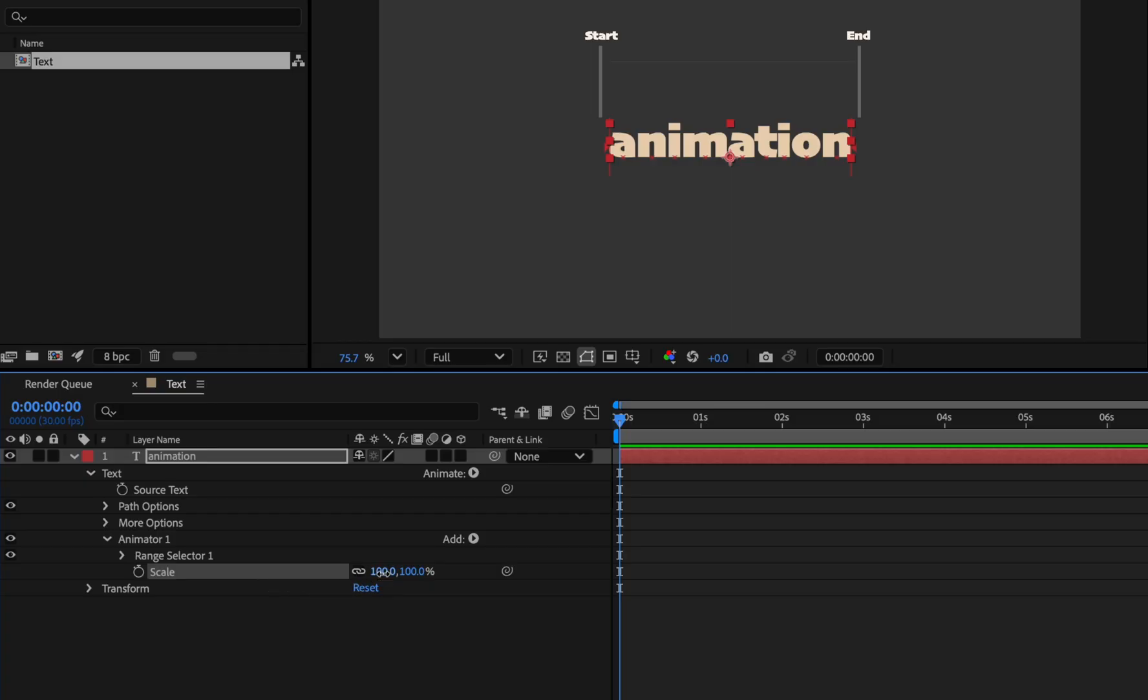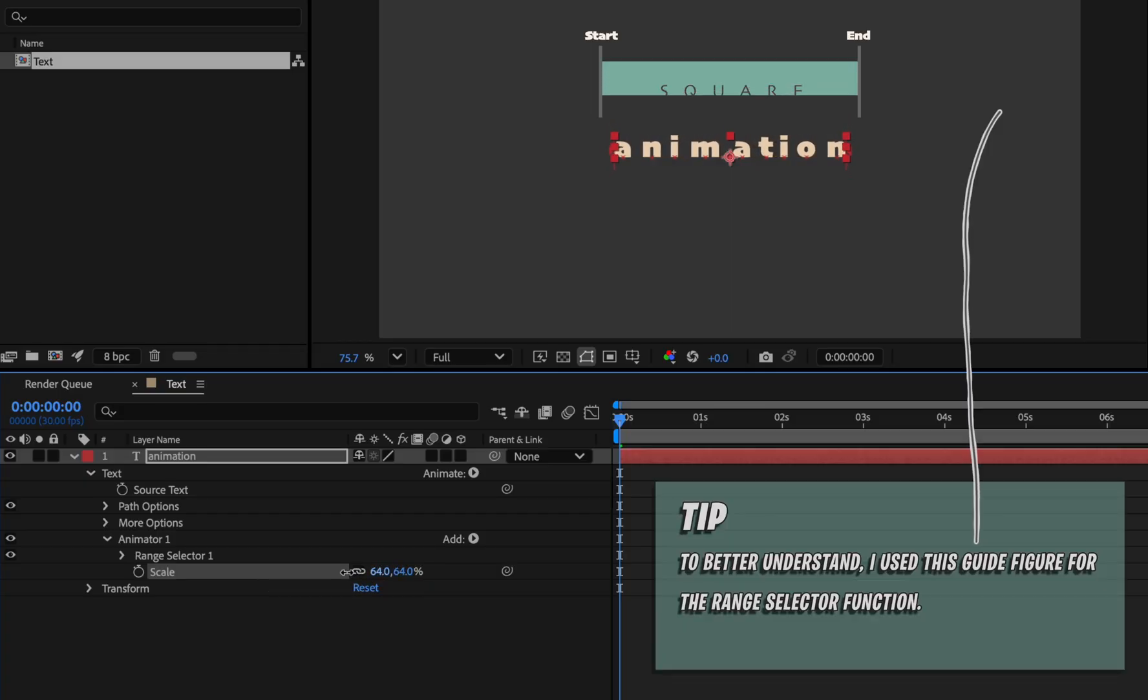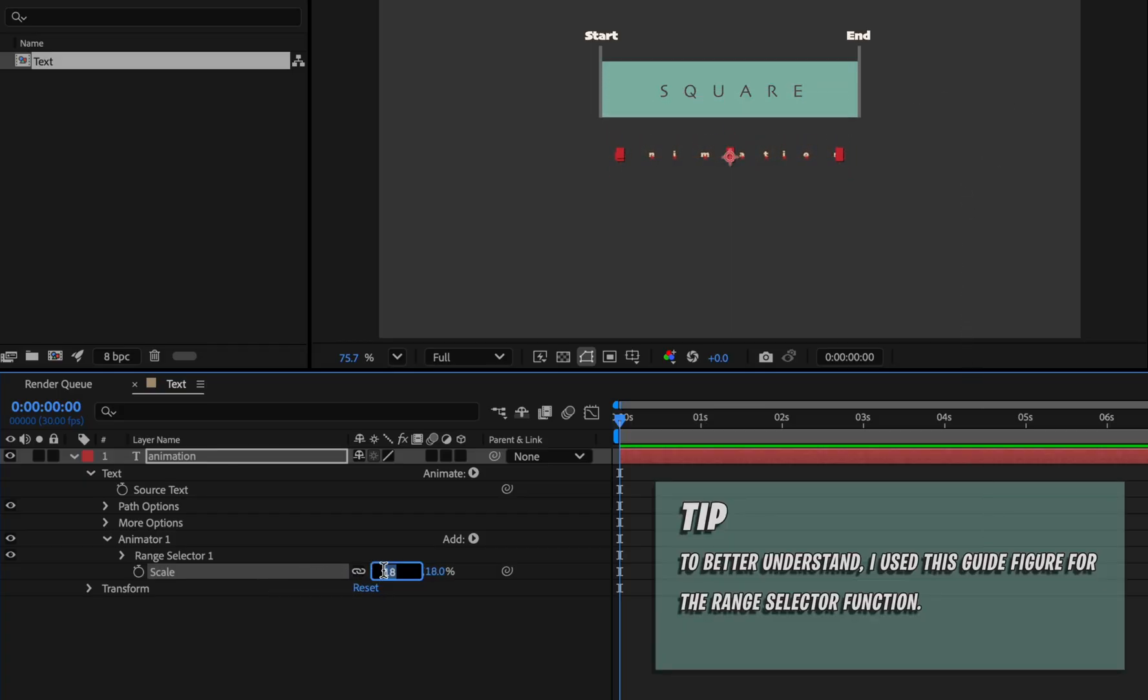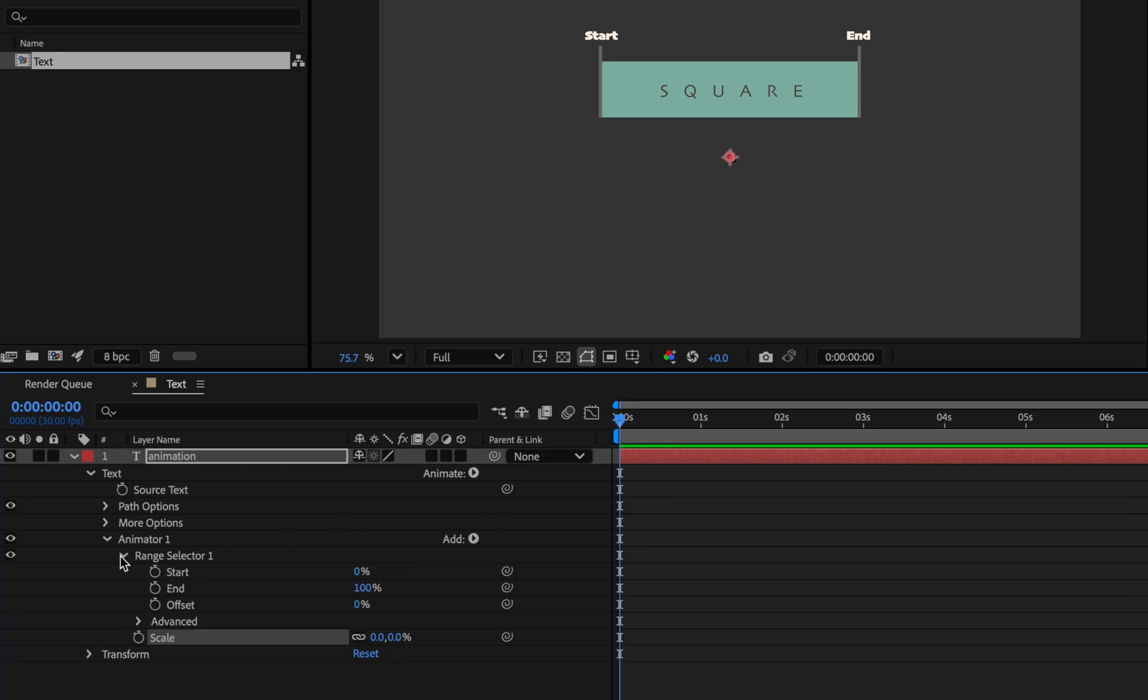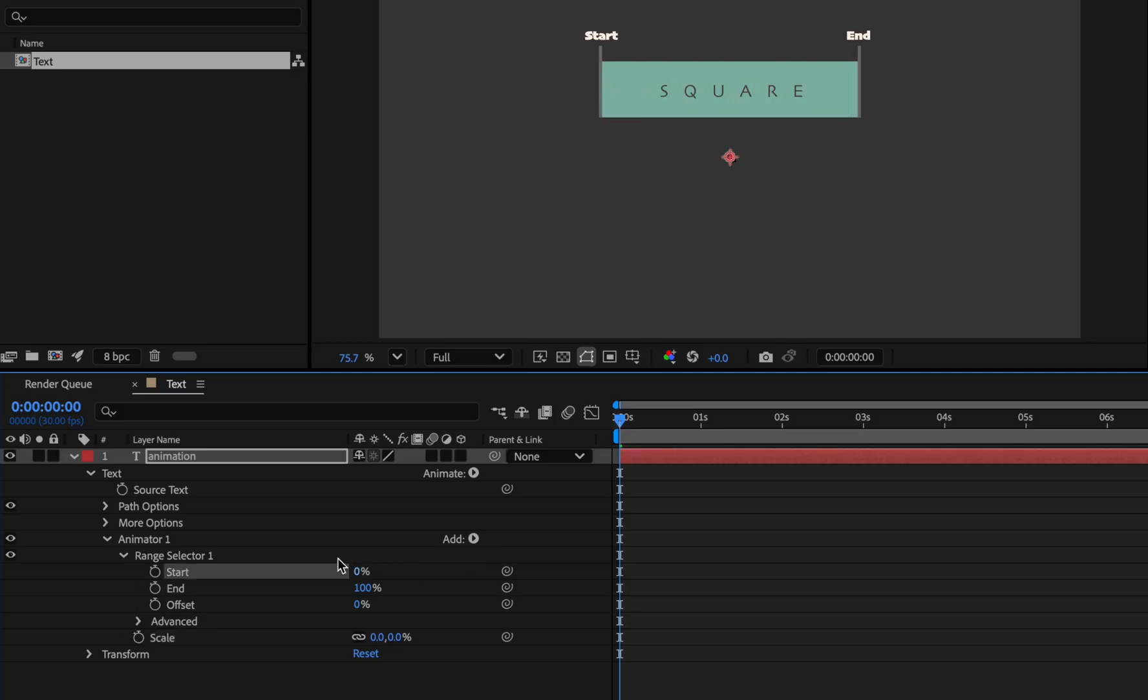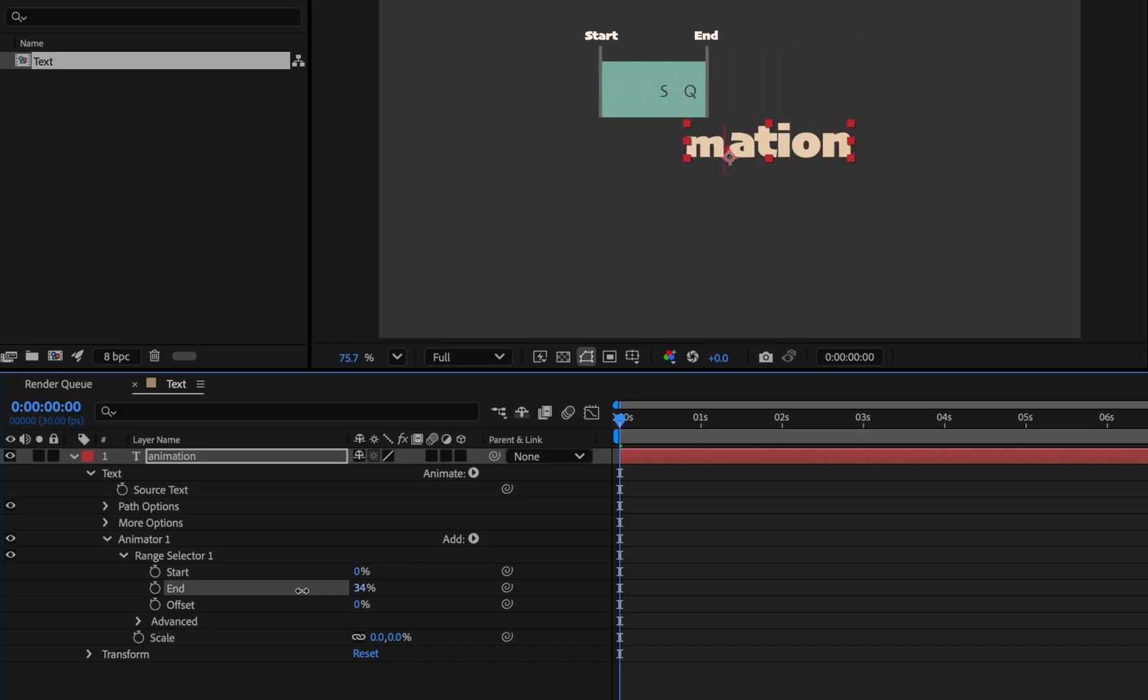This is the scale we added which we can reduce to make the letters smaller individually. Set it to 0. Now extend the range selector. The start option goes from left to right, and the end goes from right to left.